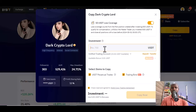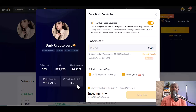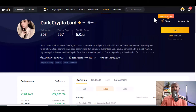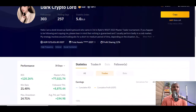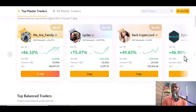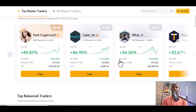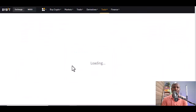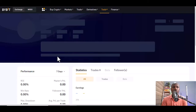The profit sharing ratio for Star Crypto is 12%, and there are 269 slots available. So you can follow this person. The fourth person is Cyber AC.